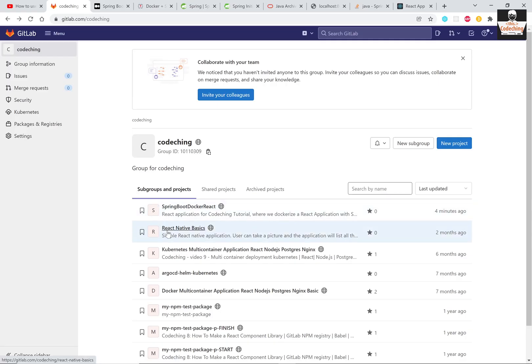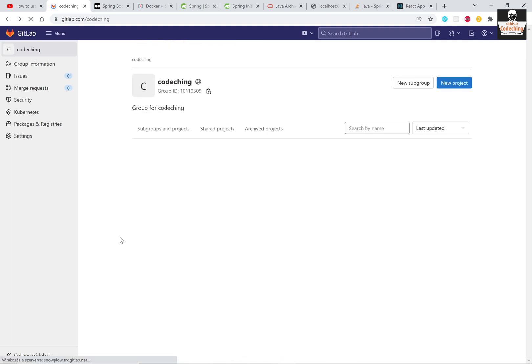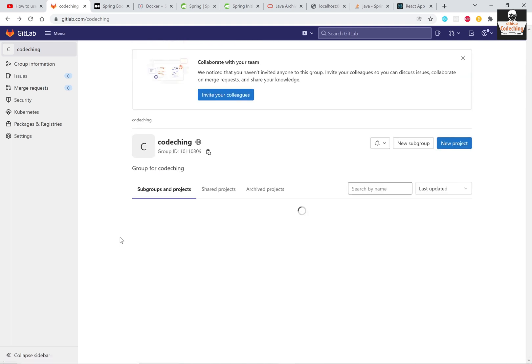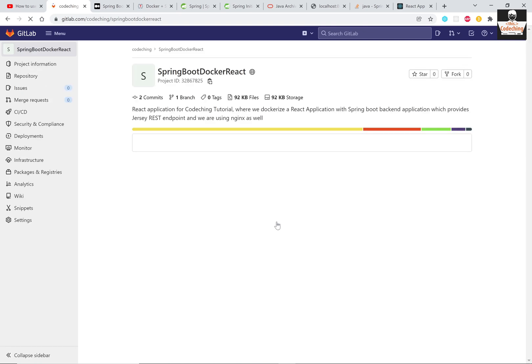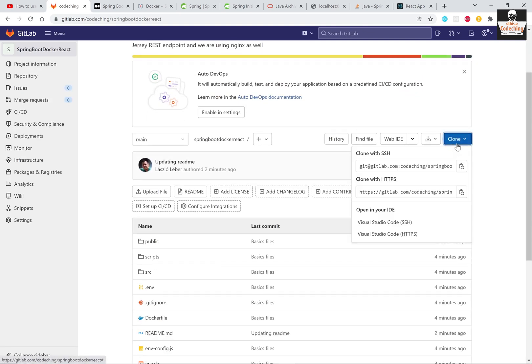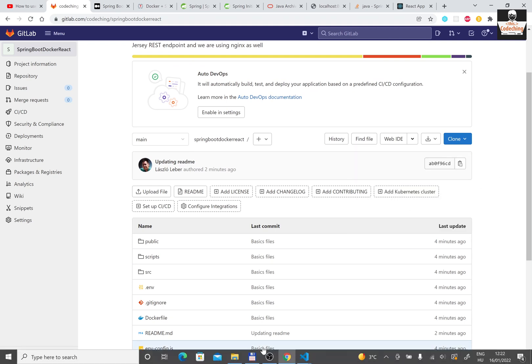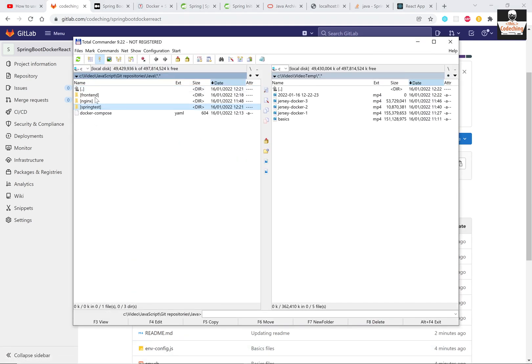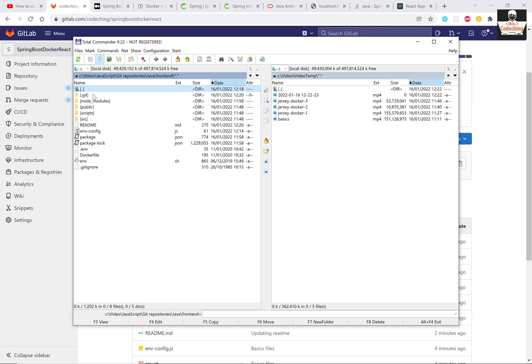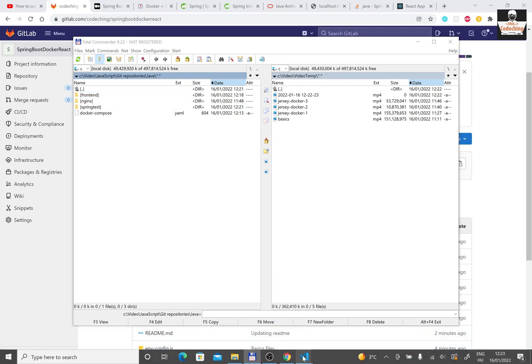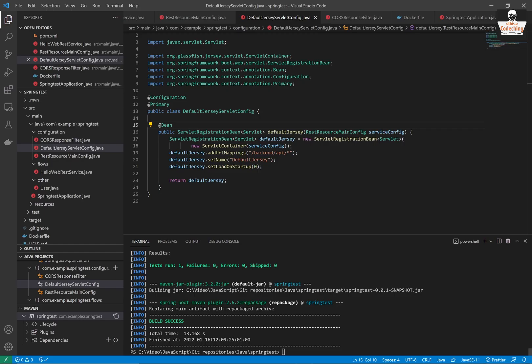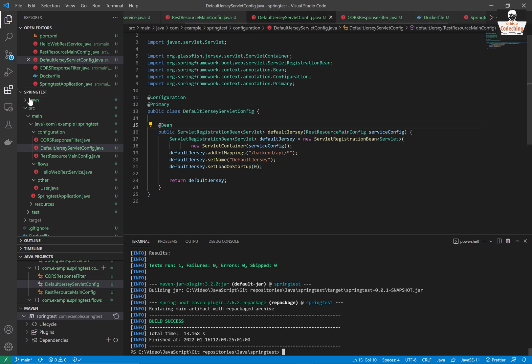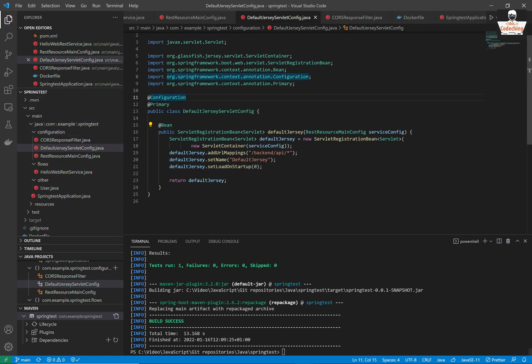Before you can start this tutorial you need the front-end React application and the Spring Boot backend application. You can clone them, you can find the repository URLs under my video, so please clone both of them and please store them in the same folder because we are going to place the nginx folder and the docker-compose file in this folder too.